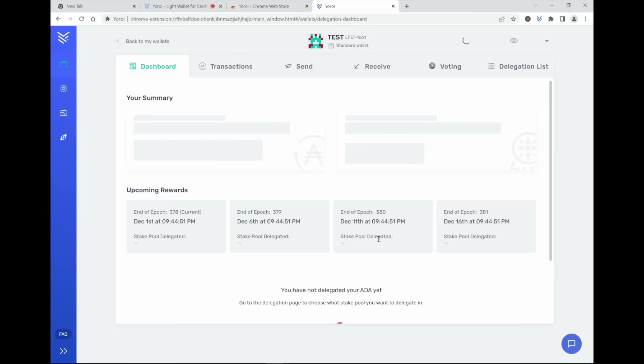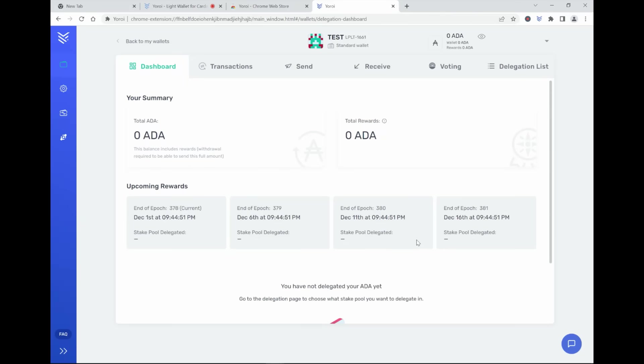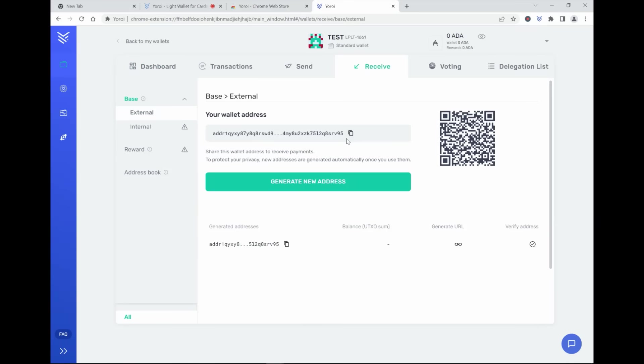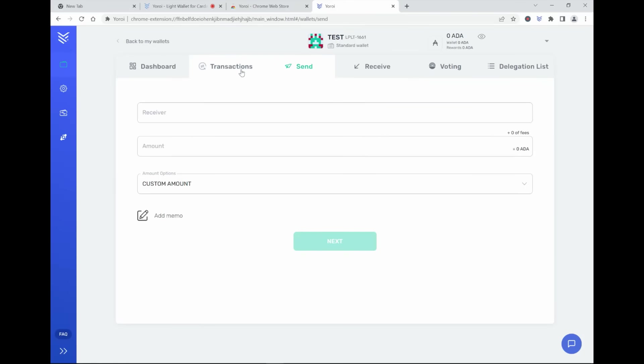And then I basically have my wallet. So I now downloaded the Yoroi wallet. I already created my own private wallet. There is zero ADA, so Cardano inside. If I want to receive Cardano, I have to send it to this wallet address. And I can basically send them to another address or to another exchange.